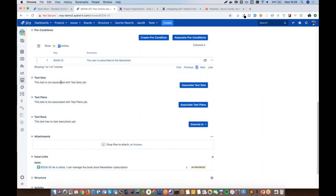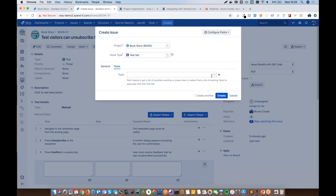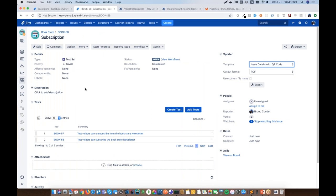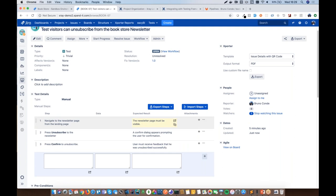A new test set called 'Subscription' is created to contain both the manual and cucumber tests. A test set is essentially a folder of test cases used to organize tests in JIRA, and the order of tests in a set is respected when starting an execution. The test case is also shown as already associated with the test plan, which will be discussed next.